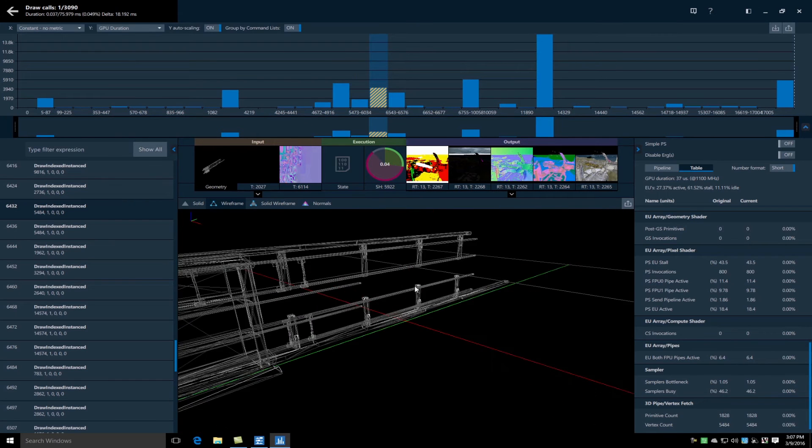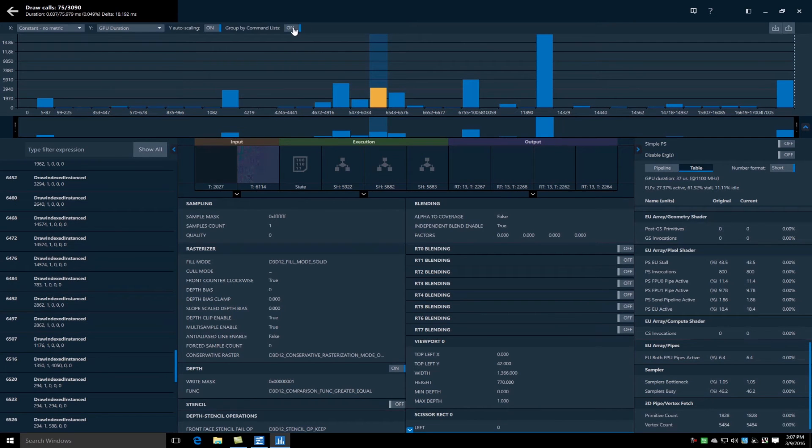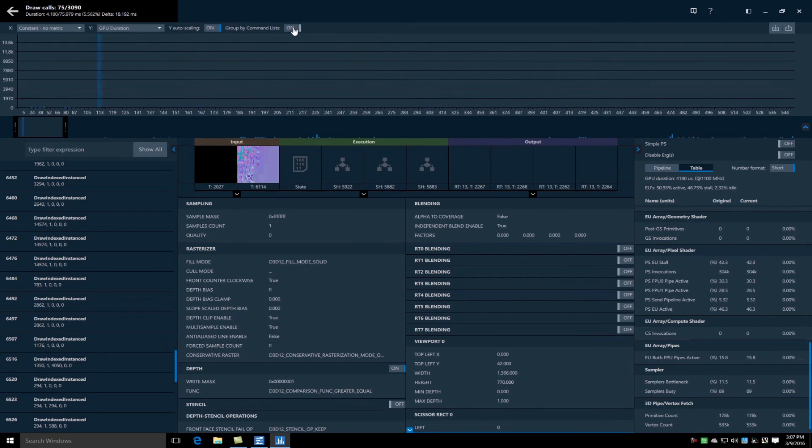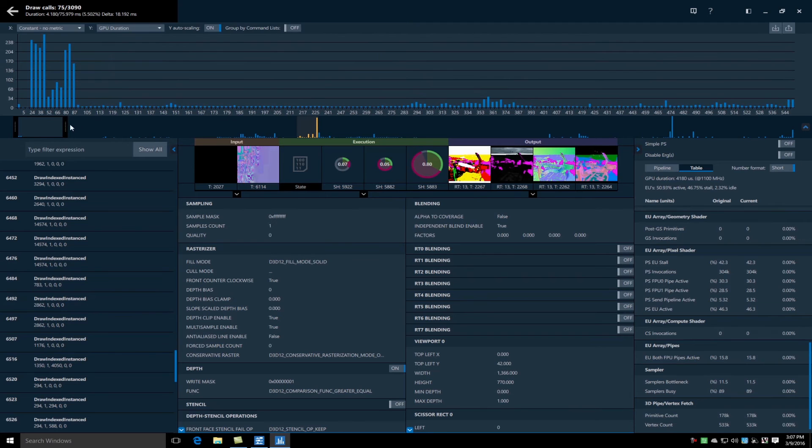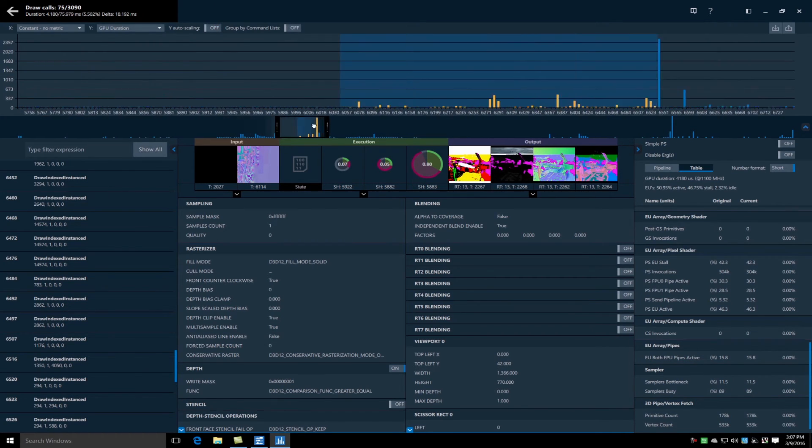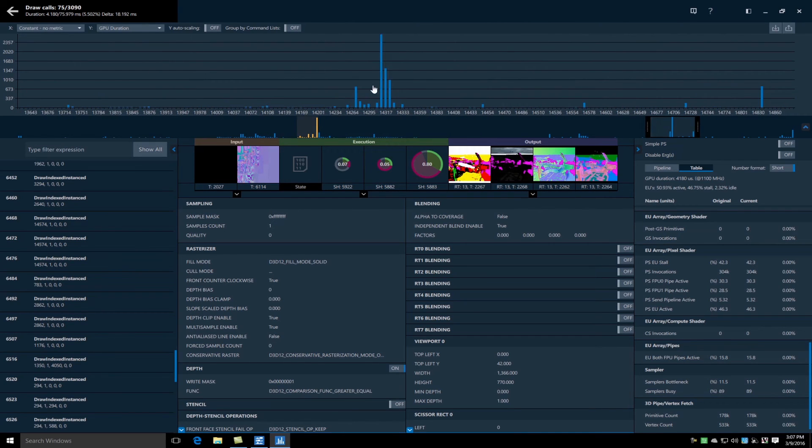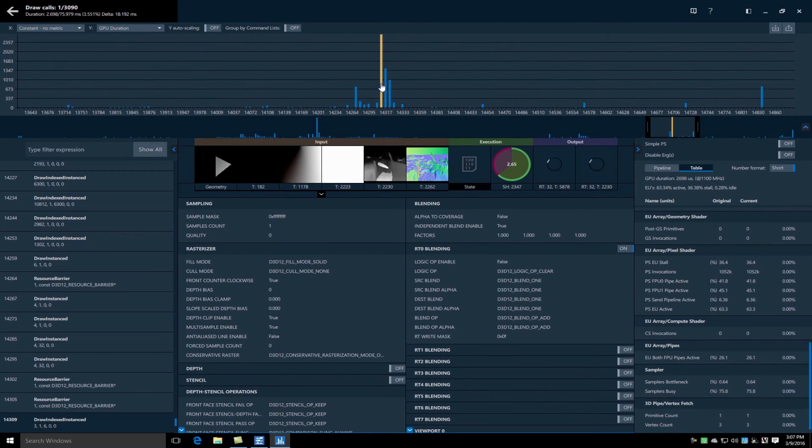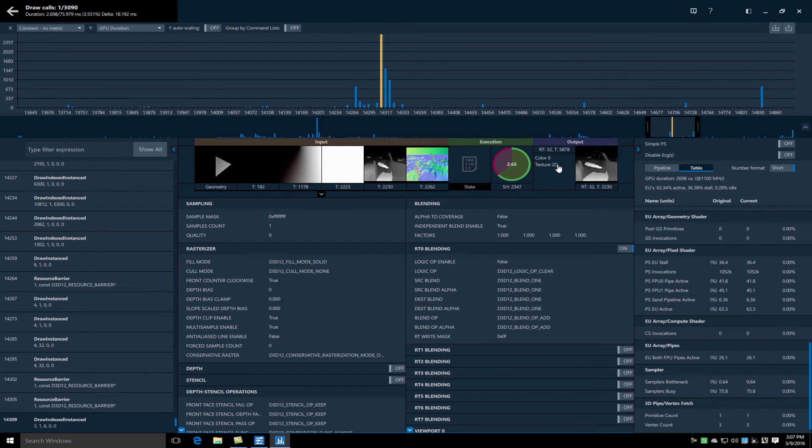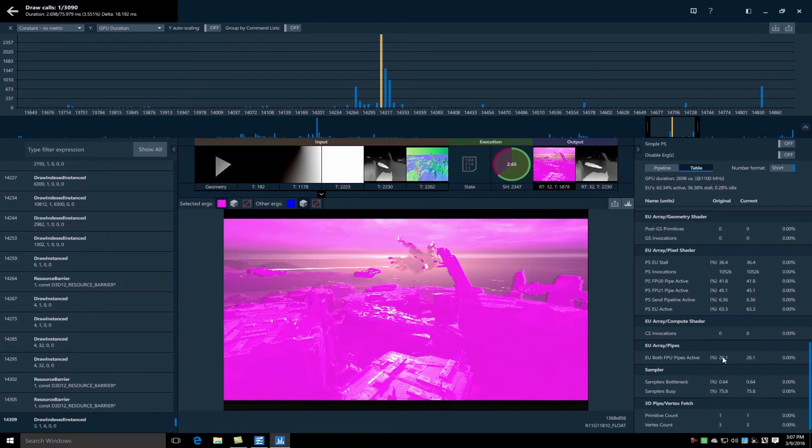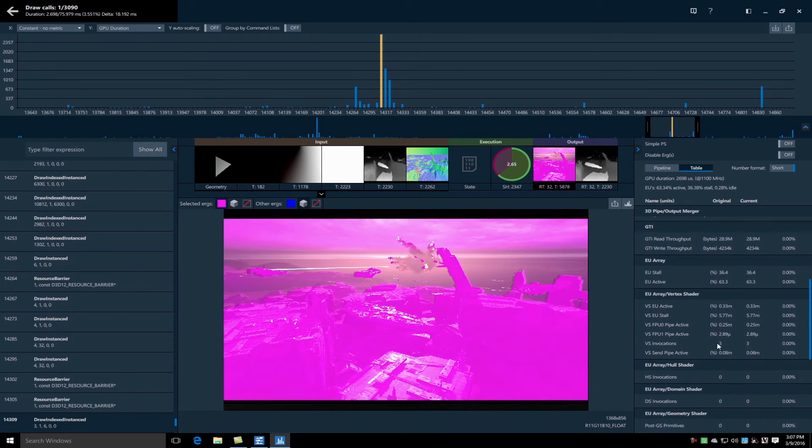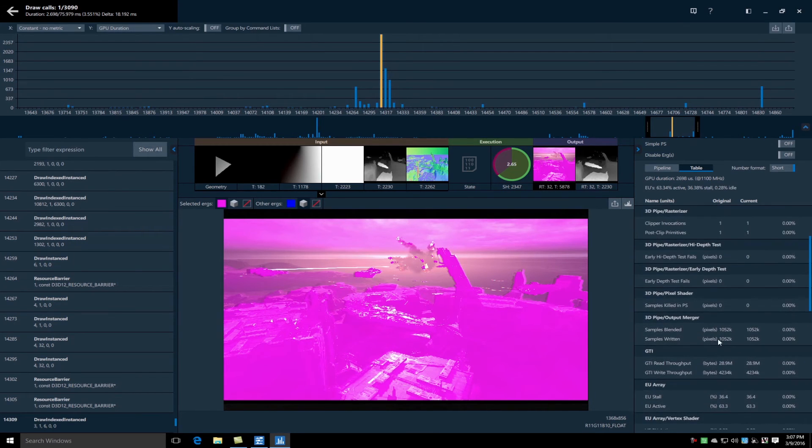I can graph the individual draw calls in the frame by their GPU duration and using the auto scaling feature I can quickly identify the ERGs that are contributing most to the frame duration. I can select this longest duration ERG and see that it is contributing to a lot of pixels on the screen and see that the EUs are active using my metrics and I think I'm going to move on from this ERG considering it's contributing highly to the scene.